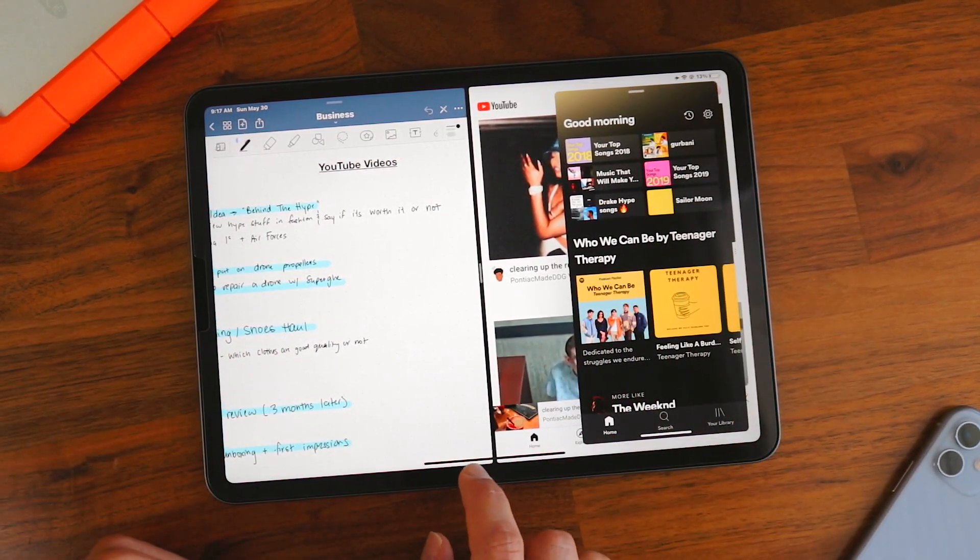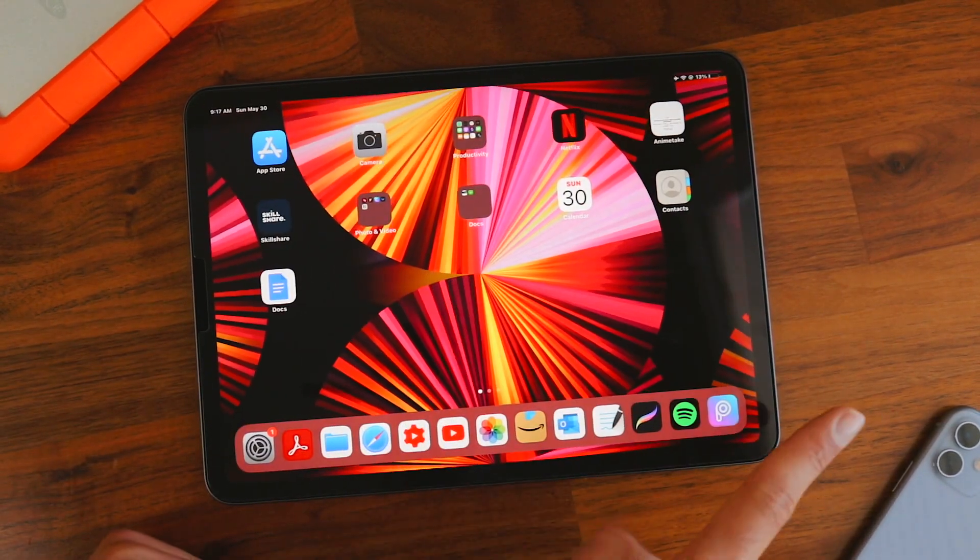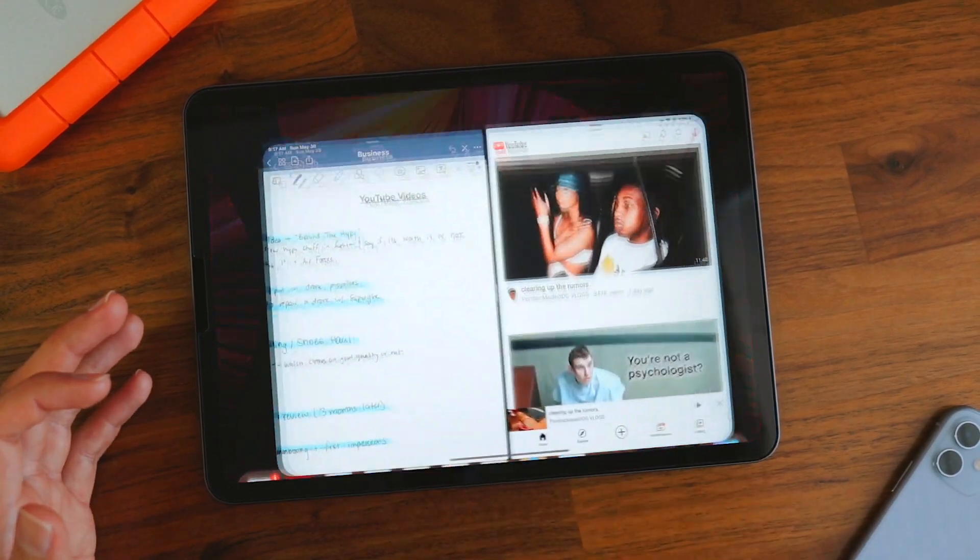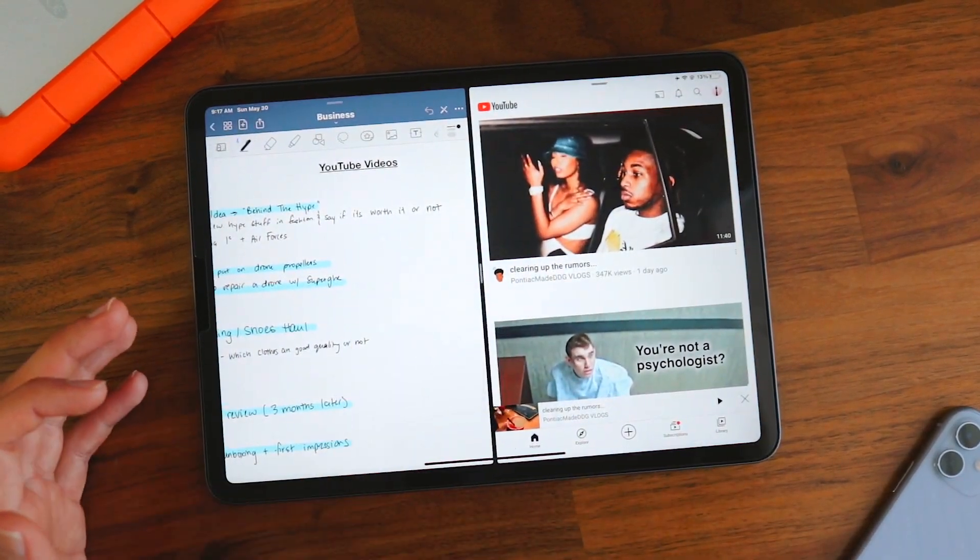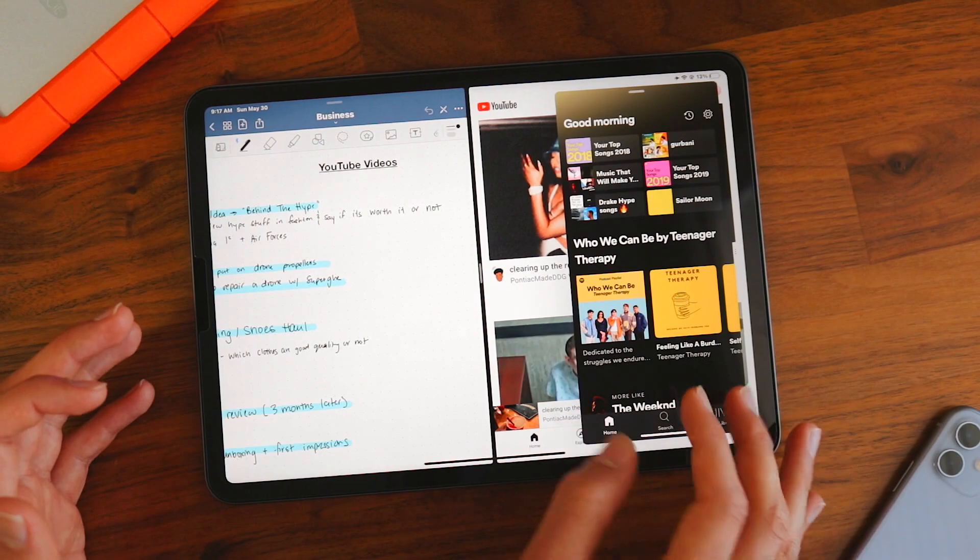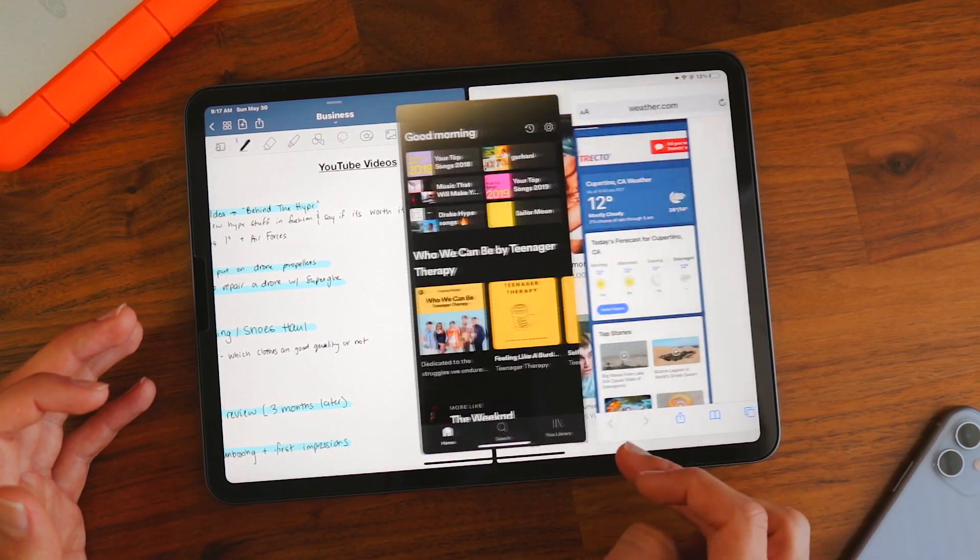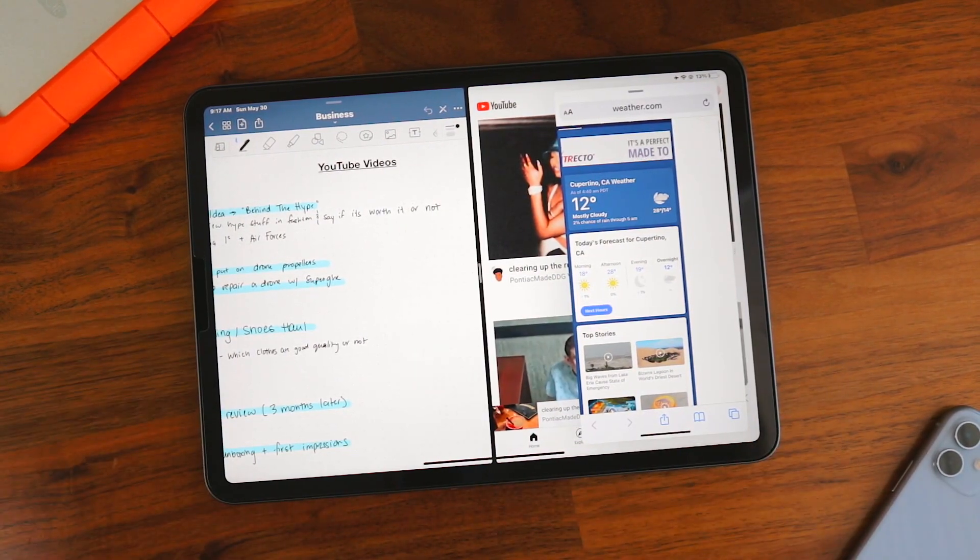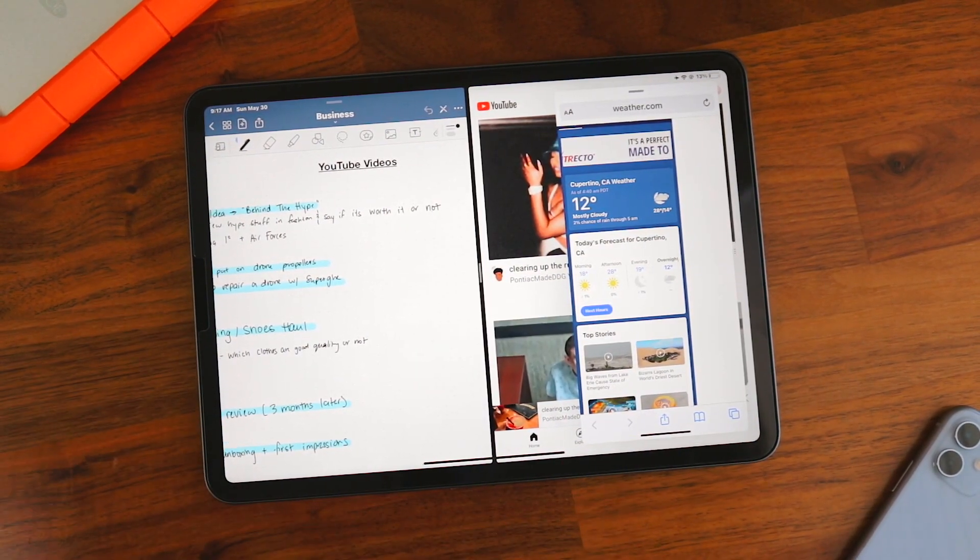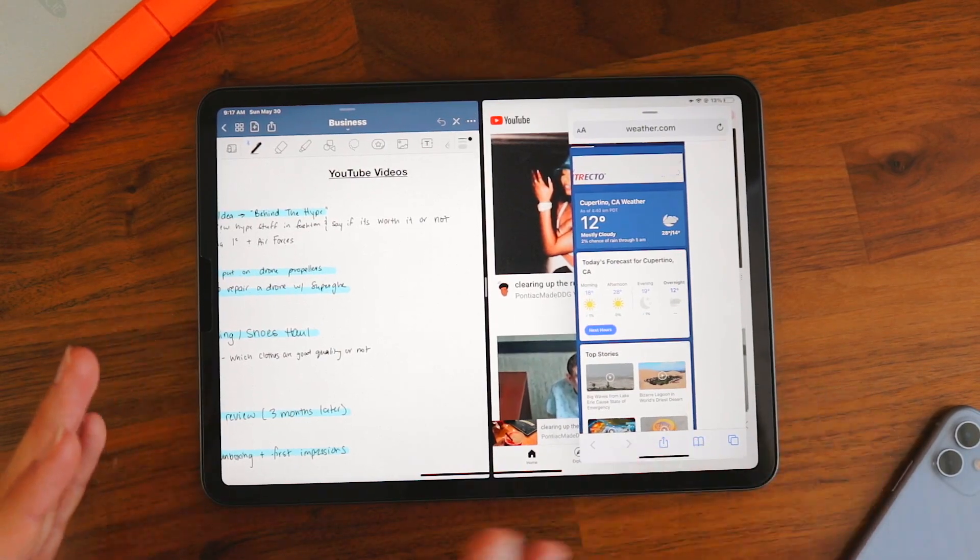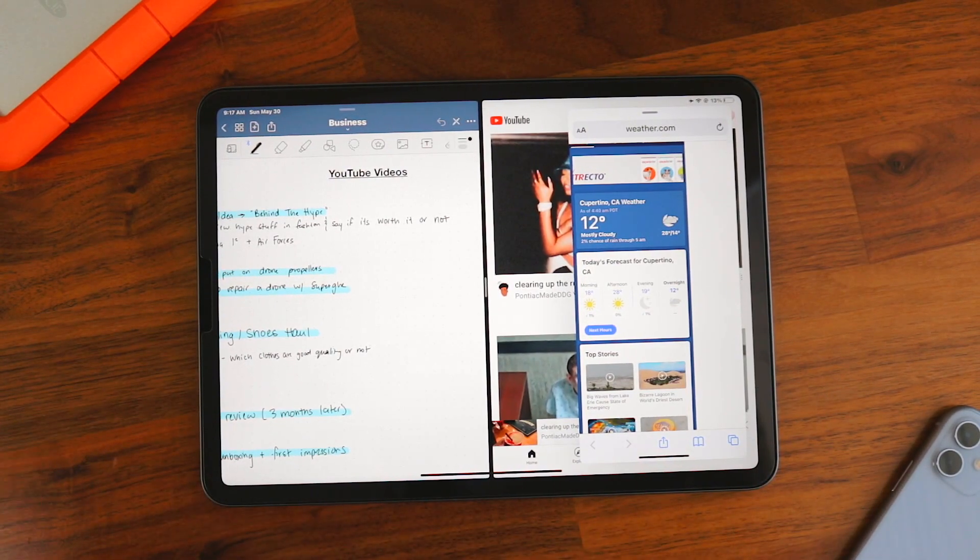And the great thing is if you exit out of both of these, you won't have to redo the multitasking. So let's open up GoodNotes. As you can see, these two pop up and then you can just bring this over from the side and it still has everything you need, which is a crucial feature. So make sure you use this. It's honestly a great feature.